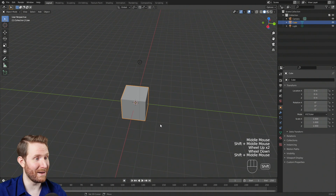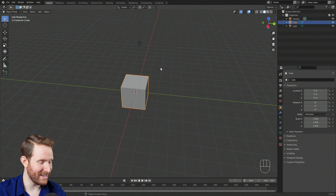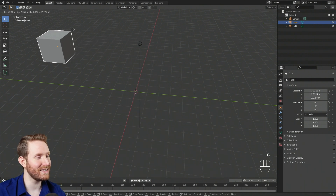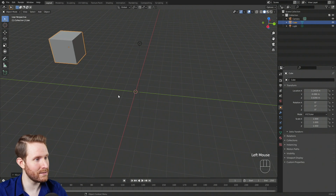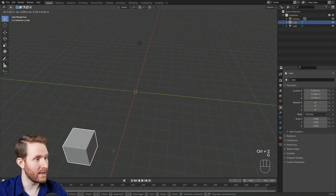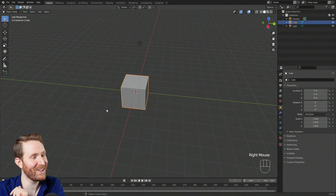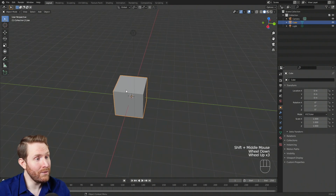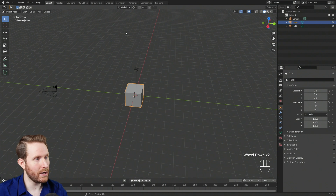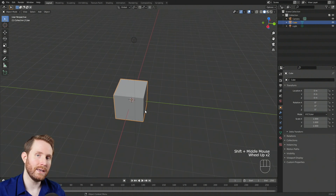To move your object, hit G to grab, and that'll stick the object to your mouse so you can move it around. Left click to set it in place. If you hit G to grab it and decide you don't want to move it, just right click and the object will go straight back to where it started. You can also lock movement to a specific axis — if you hit G then X, it's locked to the X axis. Hit Y for the Y axis, or Z for the Z axis.